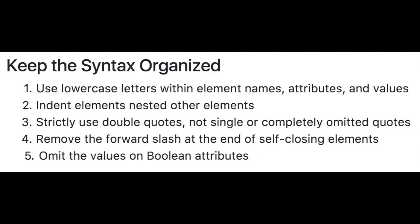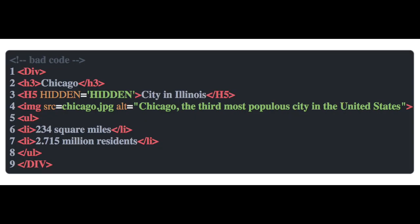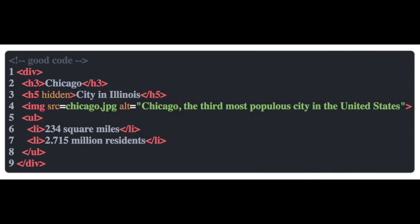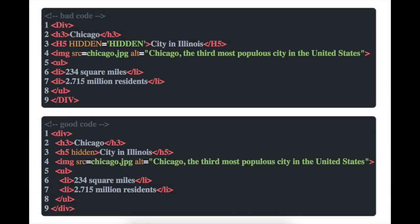And if the value in an attribute is equal to true, then we can just leave it off because it's a default. So we can see here hidden is actually equal to true, so we'll just leave it off. And if you follow these rules, your code is going to be neat and legible.